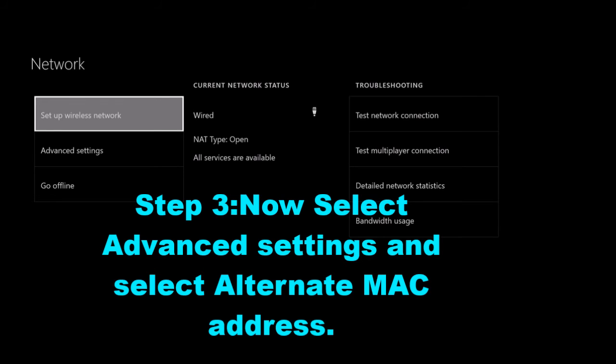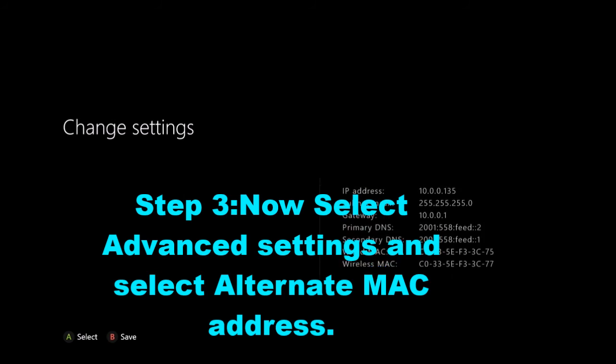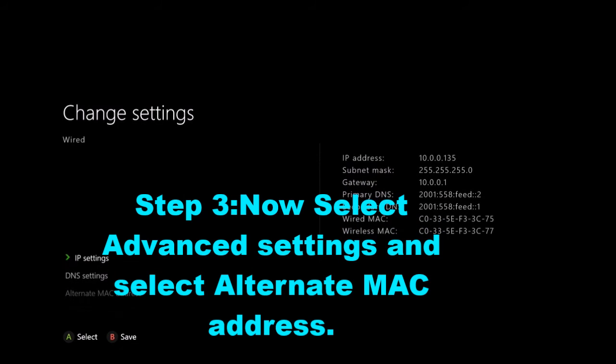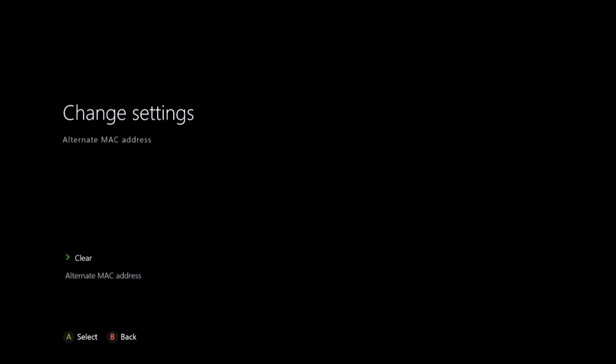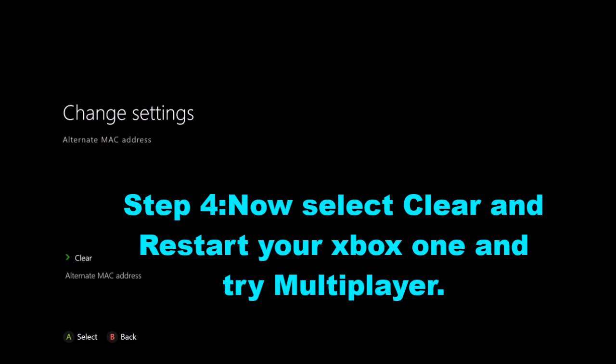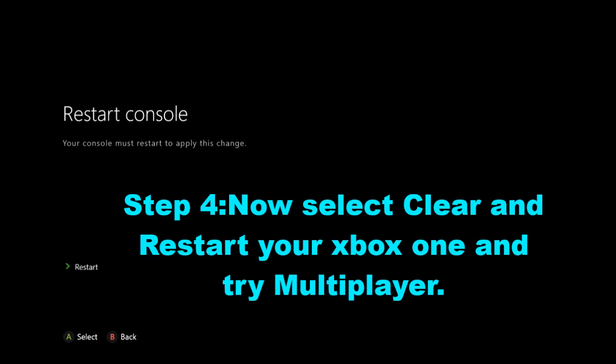Okay, scroll down to advanced settings and select it, scroll down to alternate MAC address and select that. And then you're going to want to select clear and restart your console.